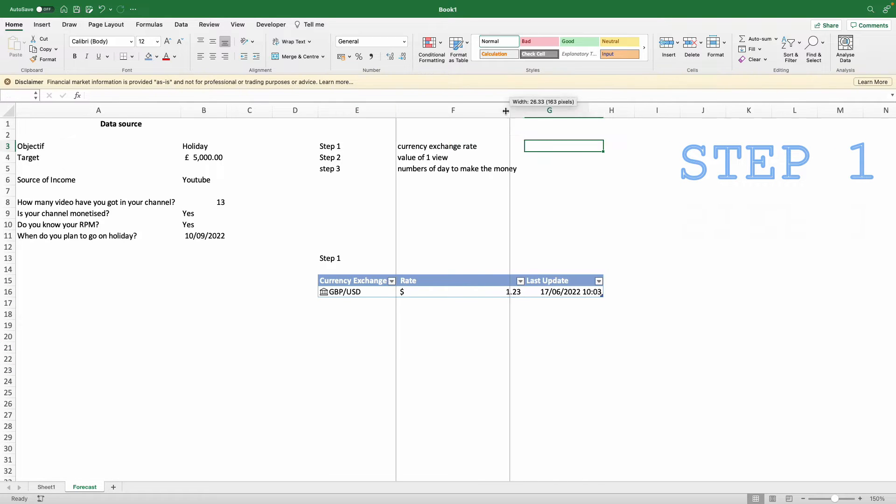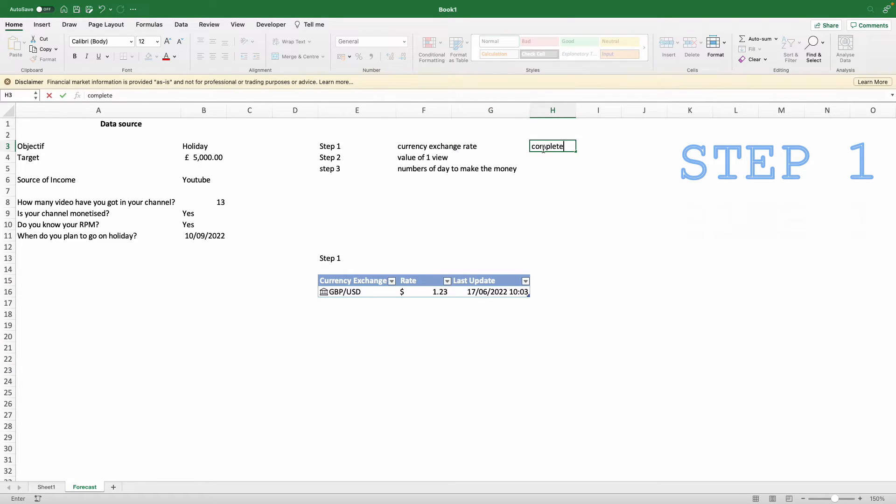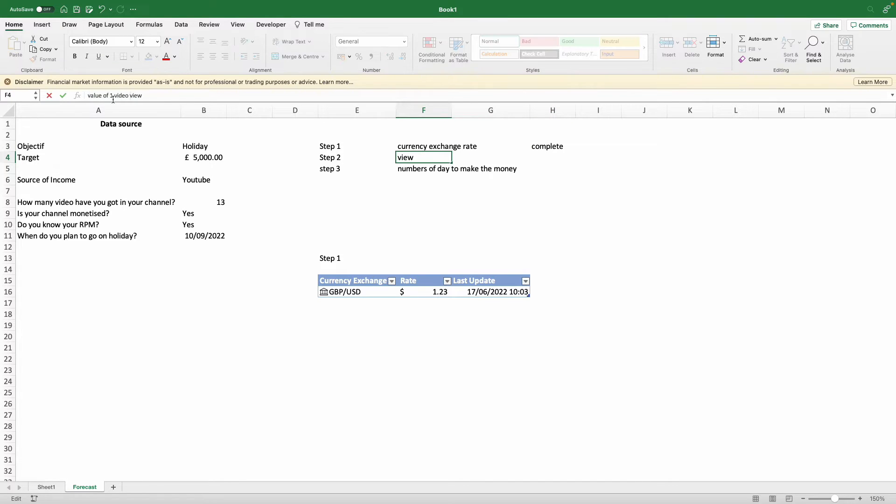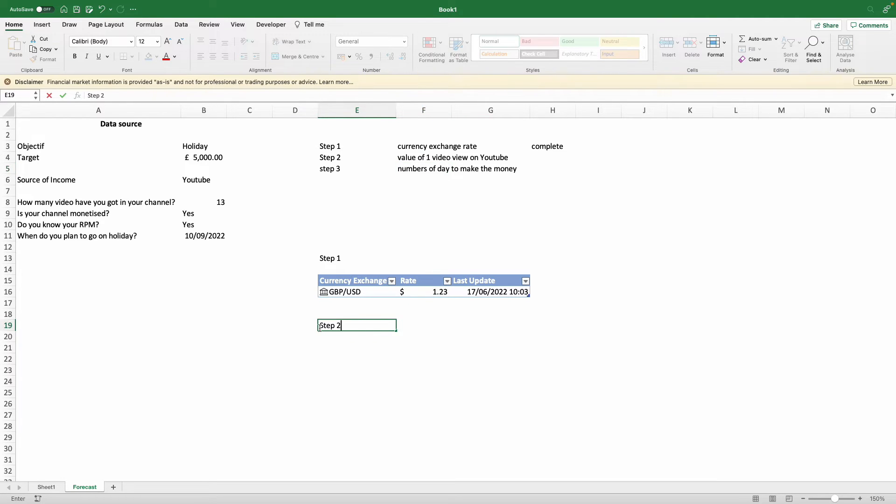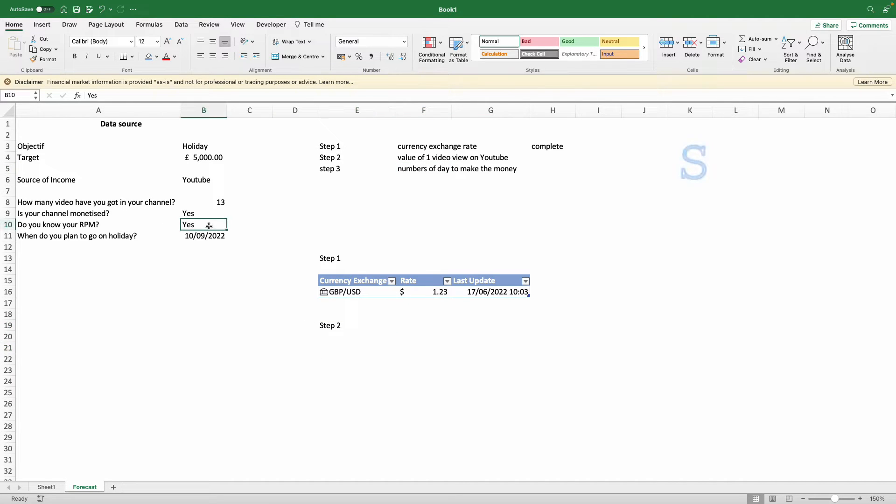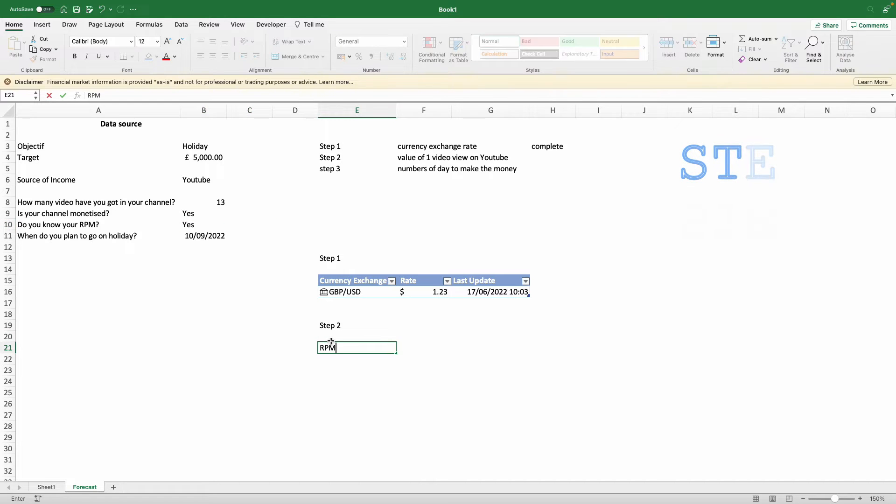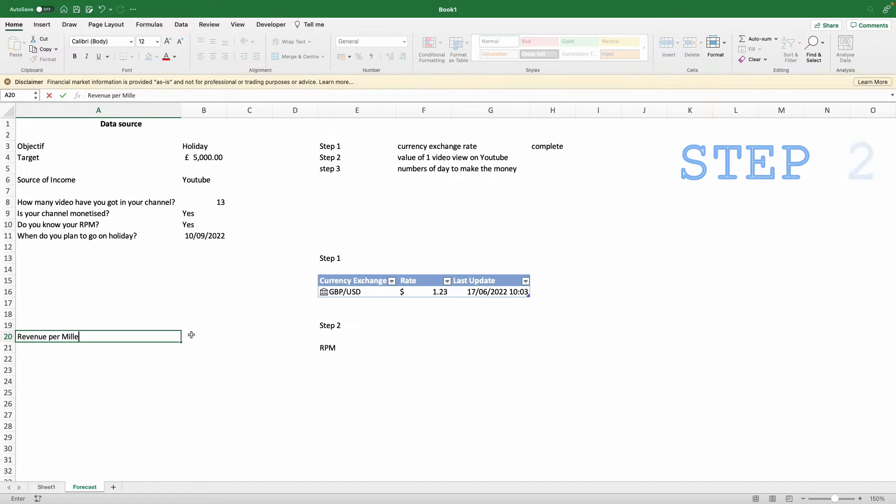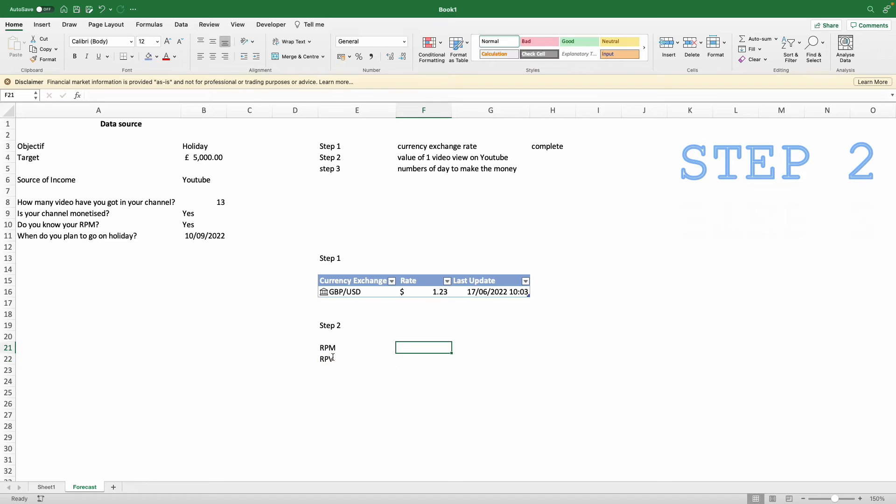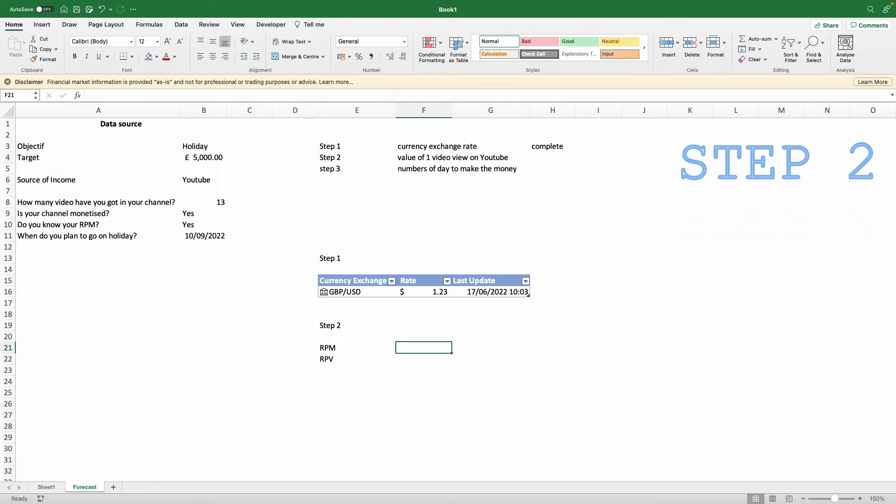Which is the value of one view. YouTube has this nice tool which is the RPM that tells you how much you get paid in one thousand views. In this video, we're going to come with the RPV, which would stand for revenue per view, so you know in every one view how much money you make. This will help understand how your channel performs and what areas you need improving.